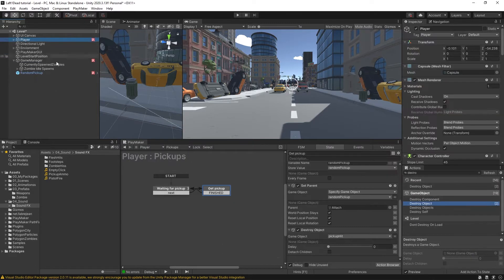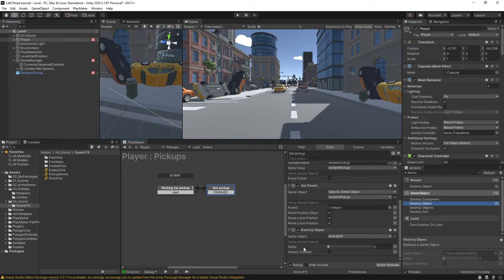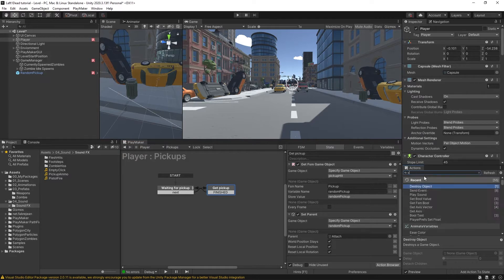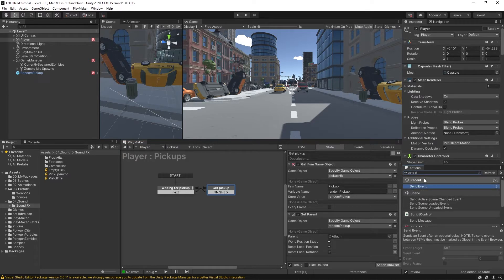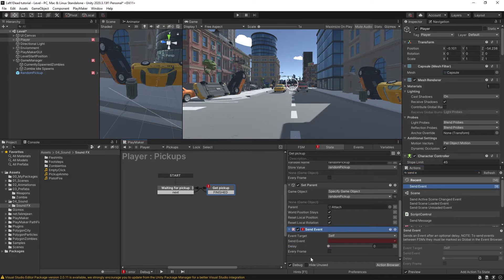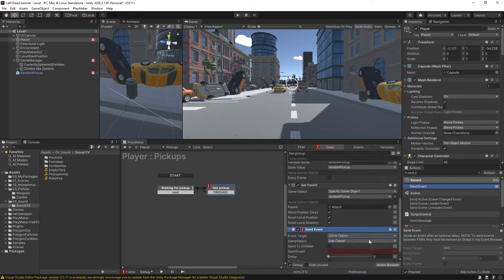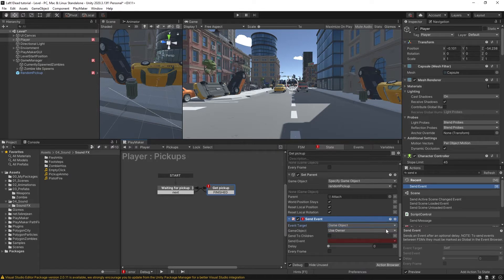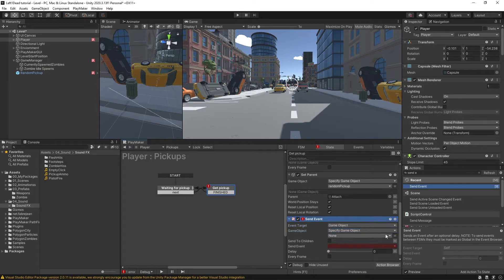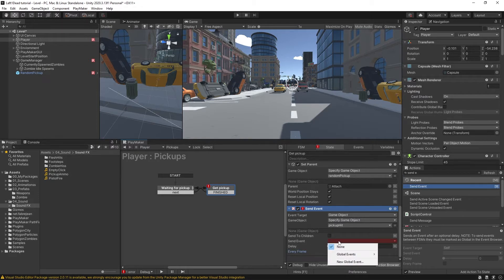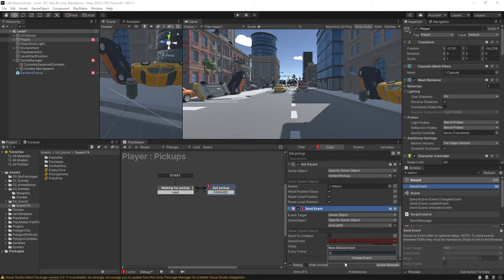So what we could do is come over to our player game object in the pickups FSM. Down here, instead of a destroy object action, I'm going to get rid of that. I'm going to put in send event, and the event target is going to be the game object pickup hit. And we're going to send a new global event to it, just called off.